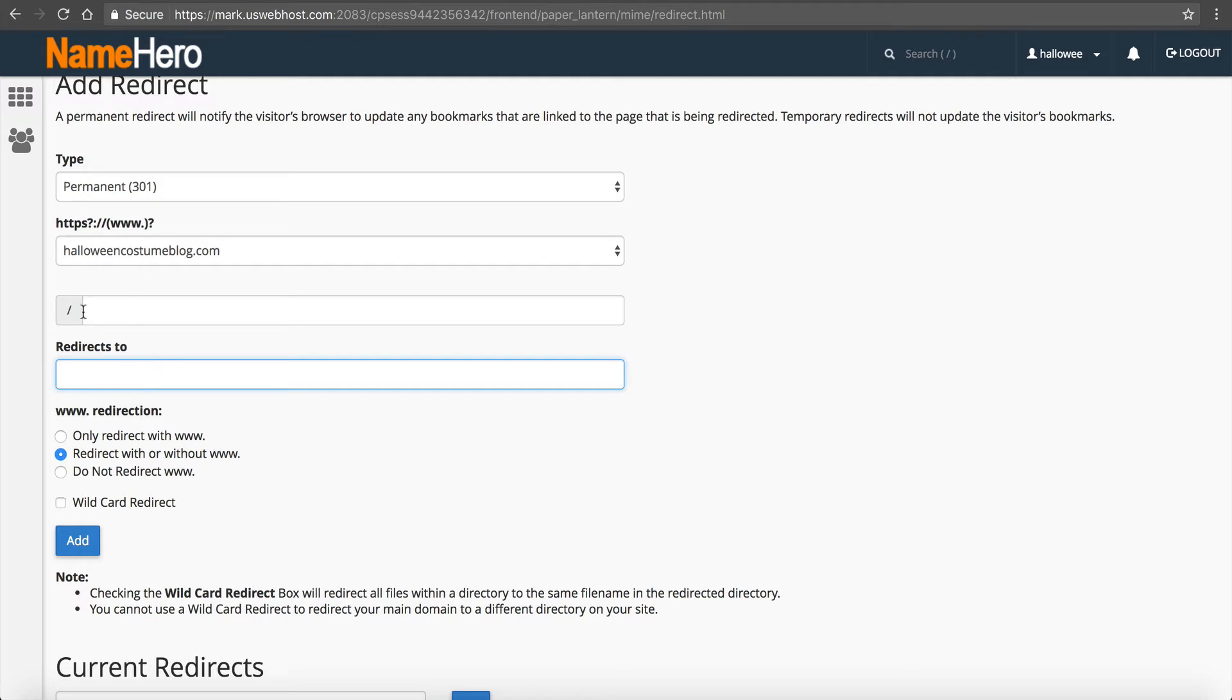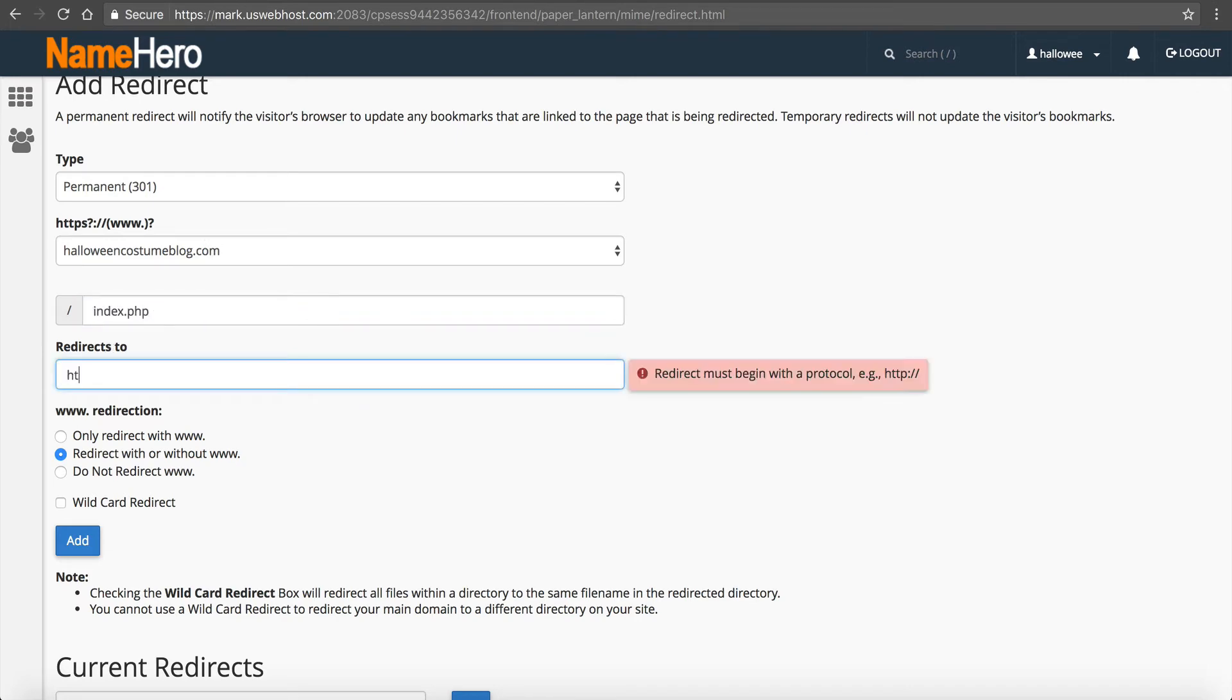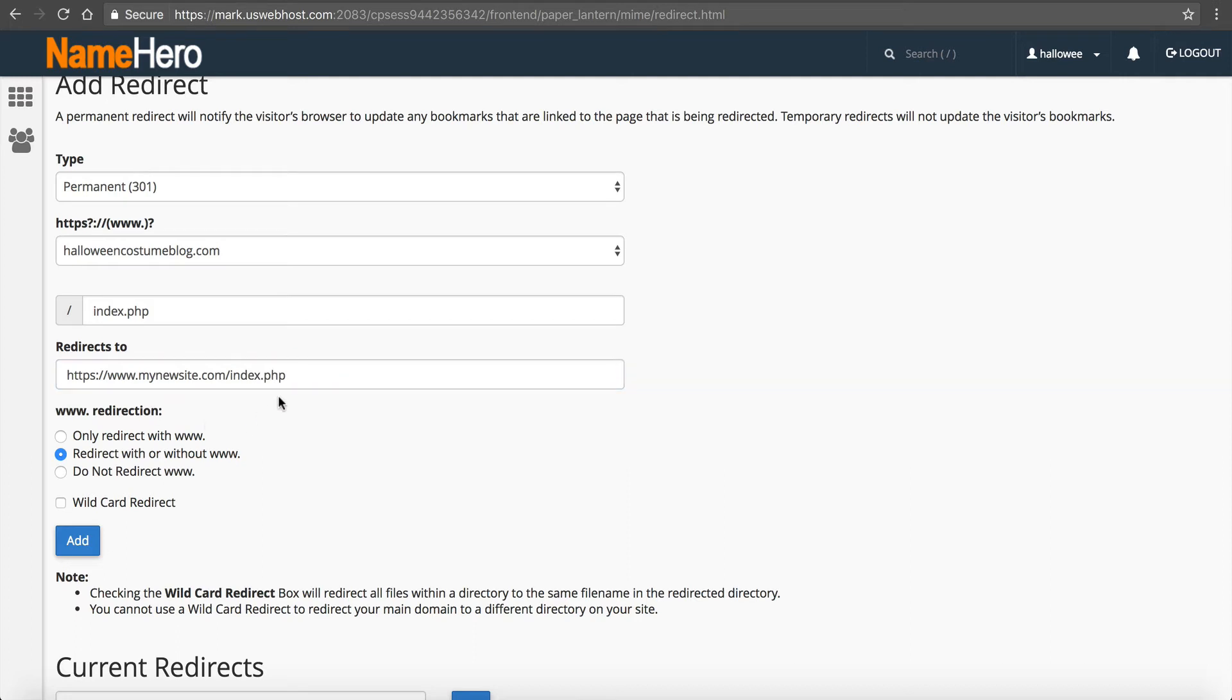So this here would redirect just the main site and maybe you want to do just the main index.php and you would redirect it to your new site. Let's just say mynewsite.com/index.php and you can put redirect with or without the www or you can put just the www or no www, it's up to your preference. Most of the time you're going to select redirect with or without.